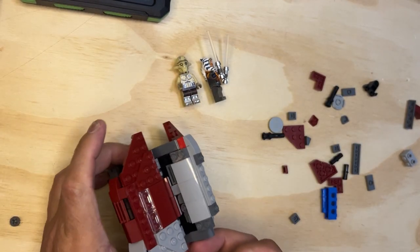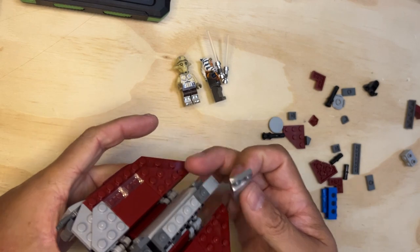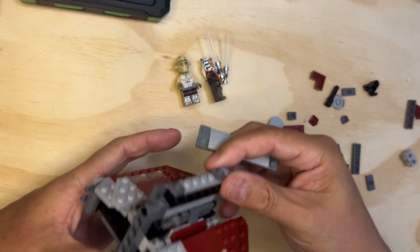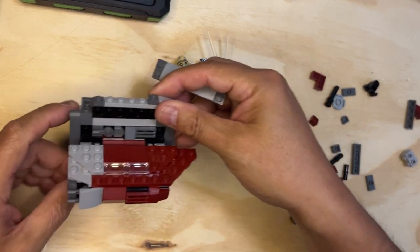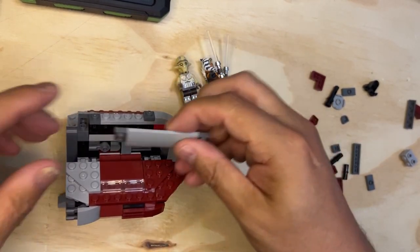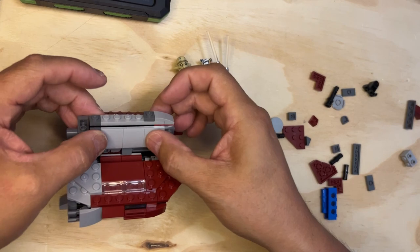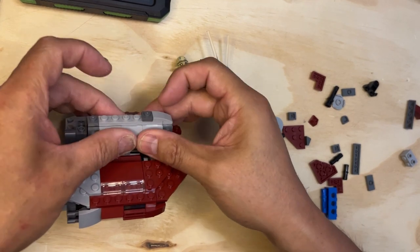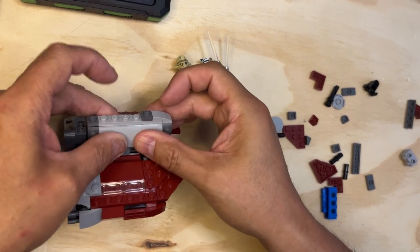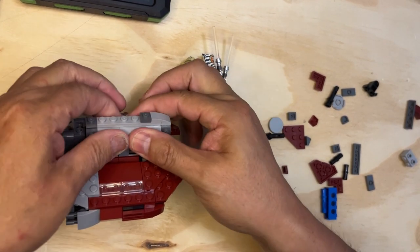...on the other side. So you turn it around, and that goes right on there. Nope, just like that.